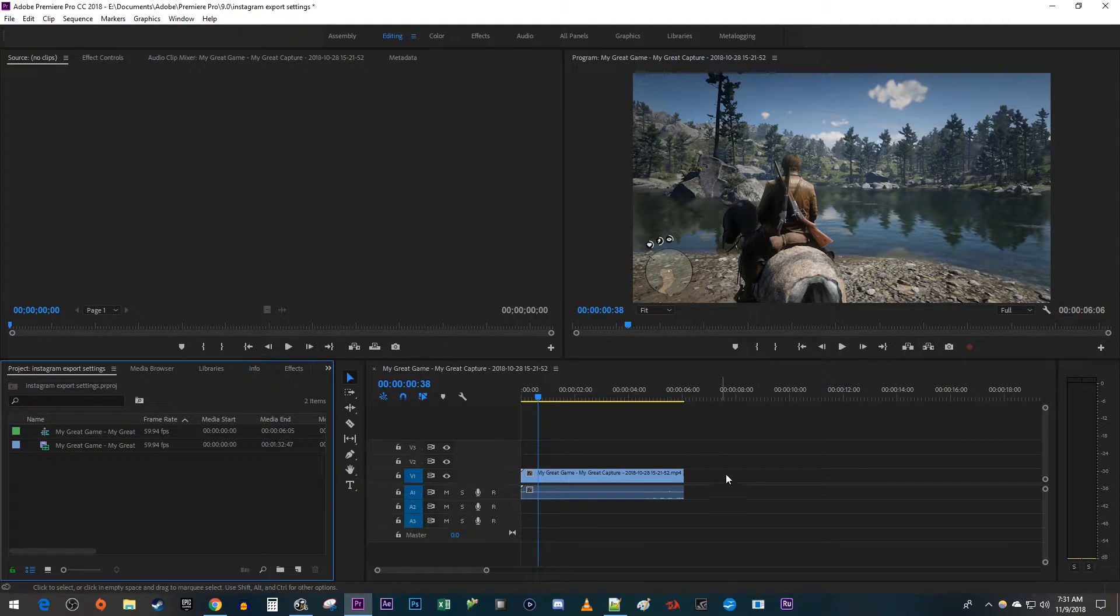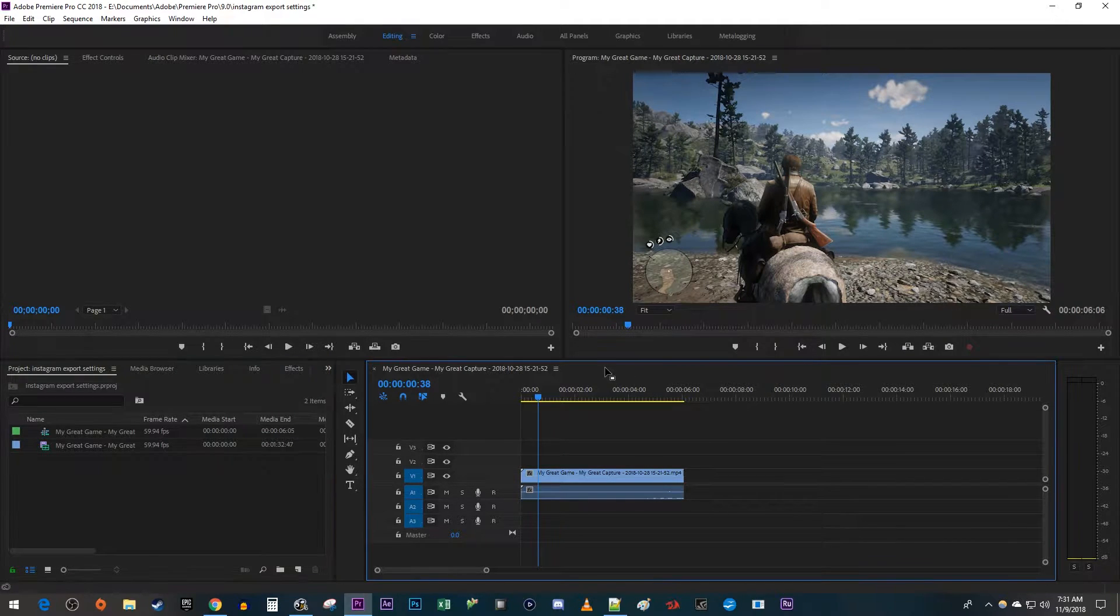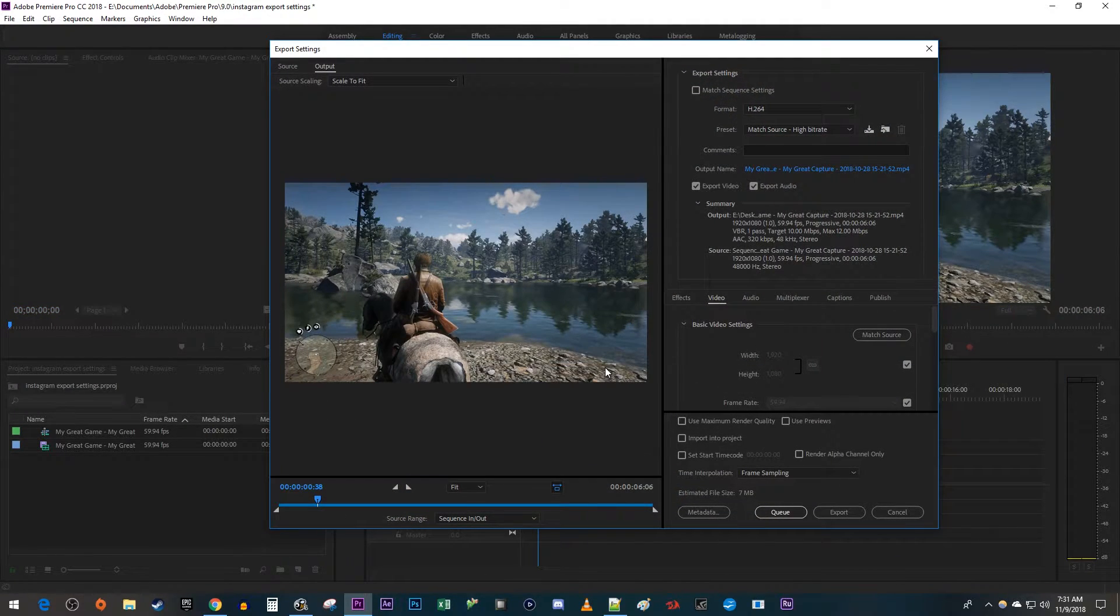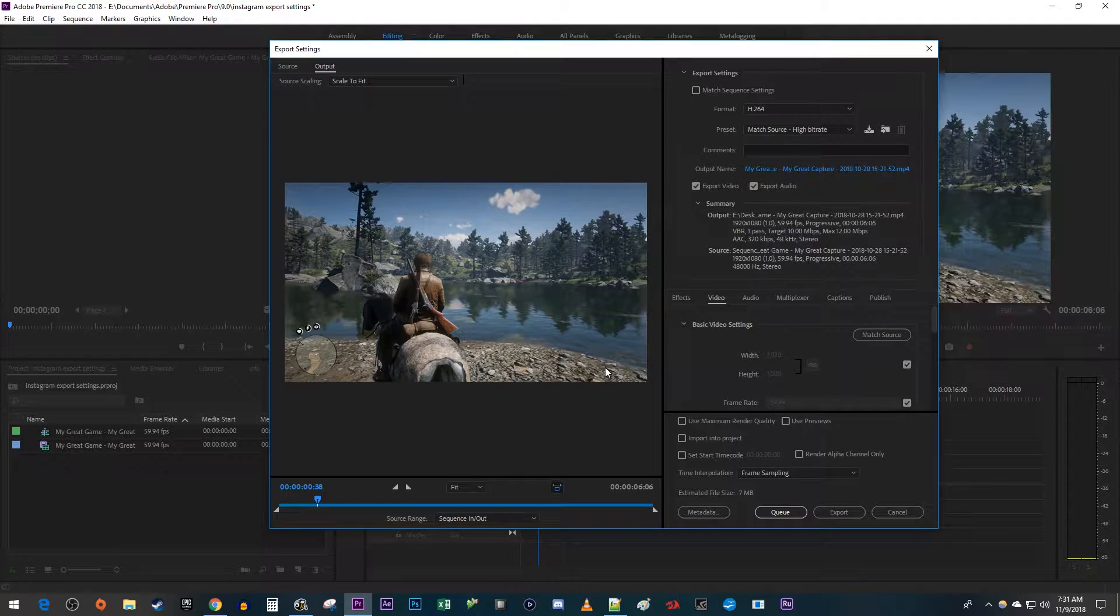Once you have your video ready for Instagram, make sure your timeline panel is selected and use the Ctrl M keyboard shortcut to open up the export window.